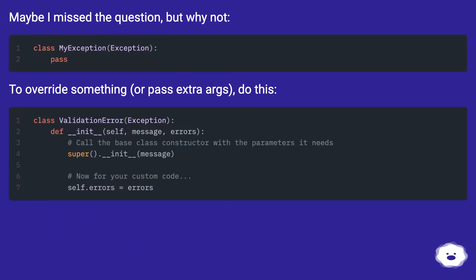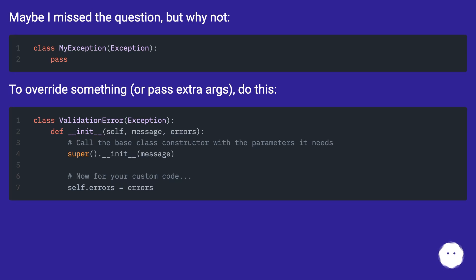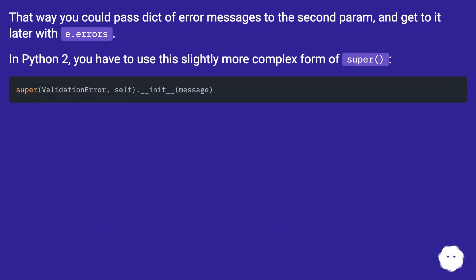Maybe I missed the question, but why not just subclass and pass extra args? To override something or pass extra args, do this. That way you could pass a dict of error messages to the second parameter, and get to it later with .errors. In Python 2, you have to use a slightly more complex form of super.